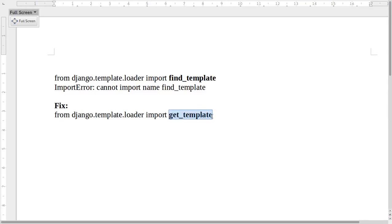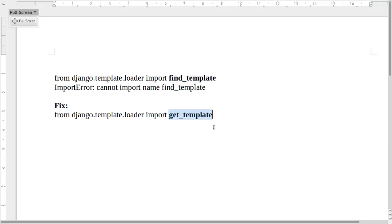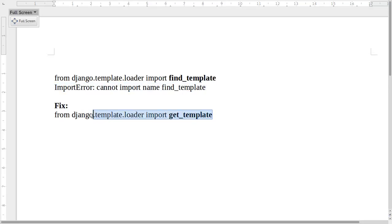The get_template function is also available in the same module: django.template.loader. So they have renamed find_template to get_template in Django 1.8. If you are getting an import error like this, you have to change your import statement to a statement like this.